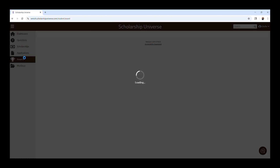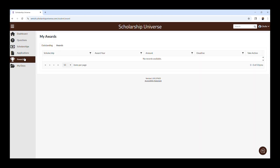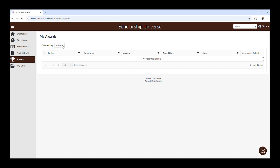The Awards tab is where you will see awards that have been made to you through Scholarship Universe. If you have outstanding actions to complete, such as accepting the scholarship or writing a thank you letter to the donor, you will see those requirements here. If there are no further requirements, your award will appear in the Awards tab.